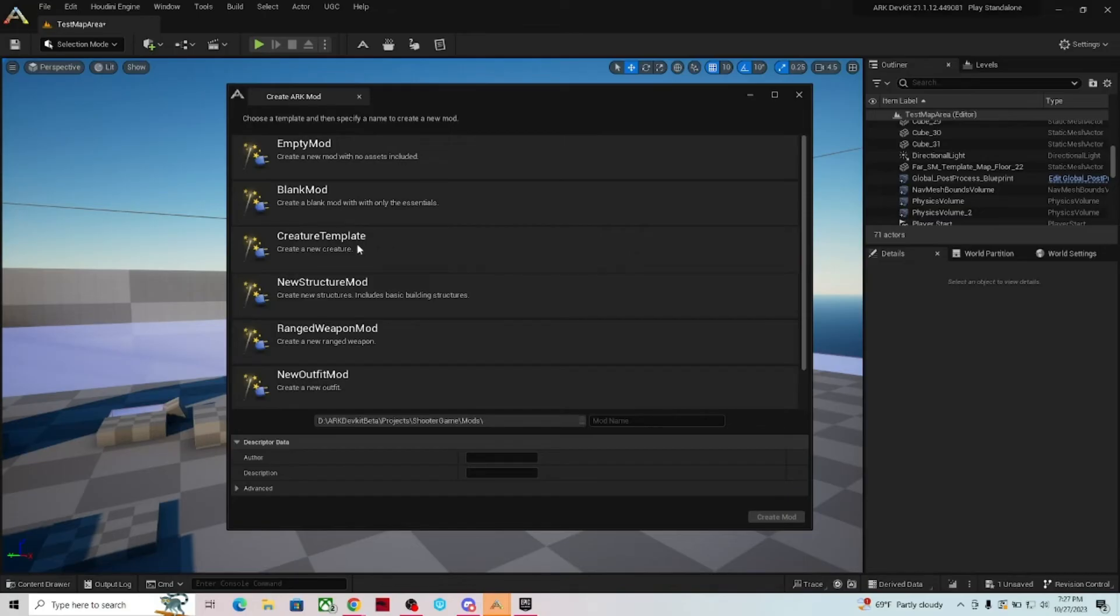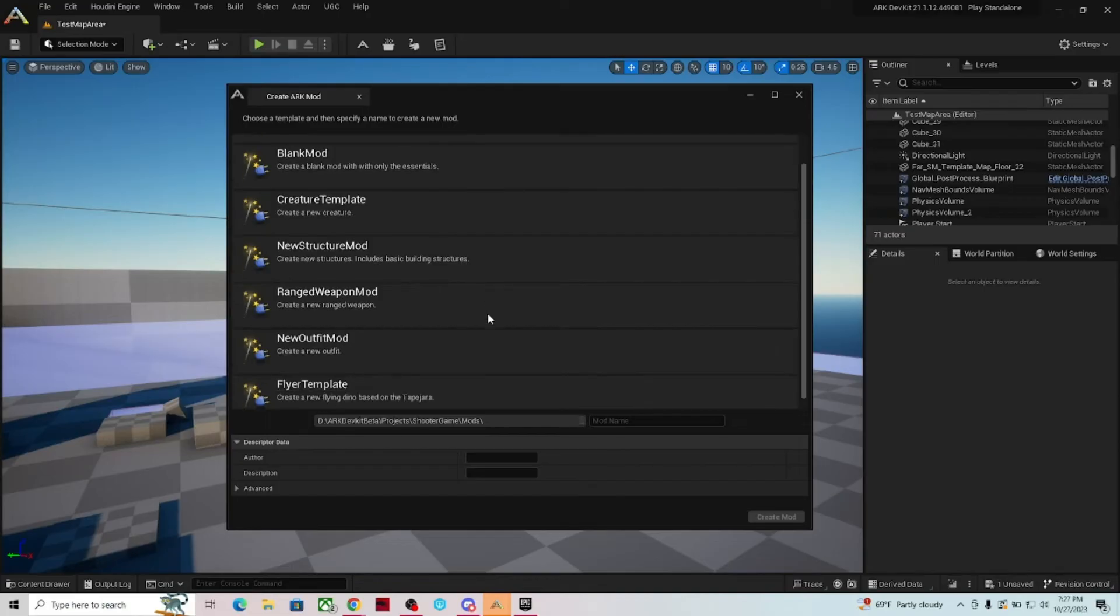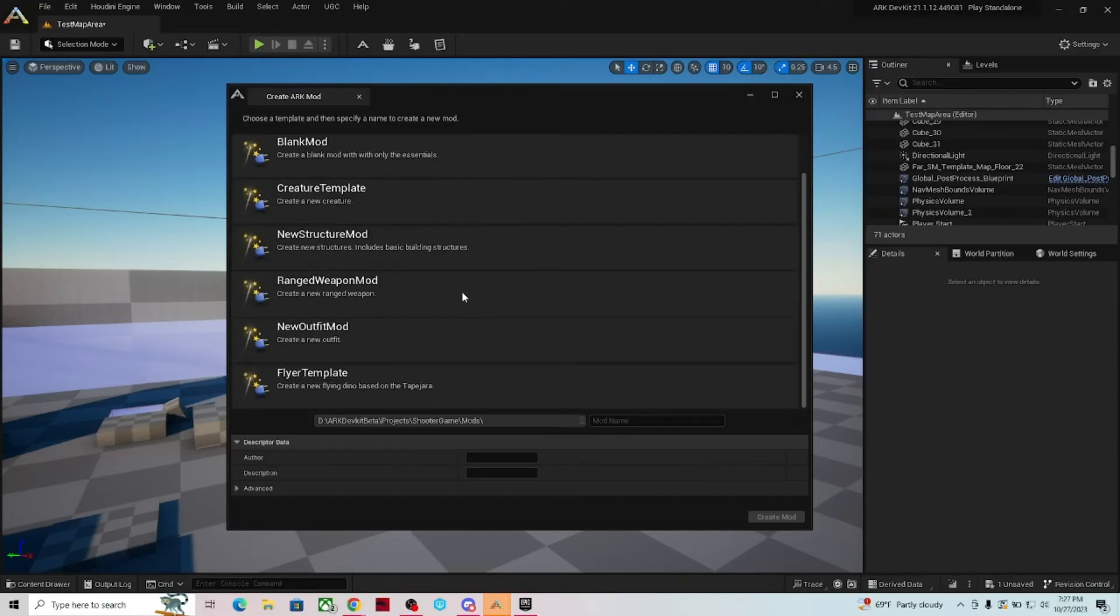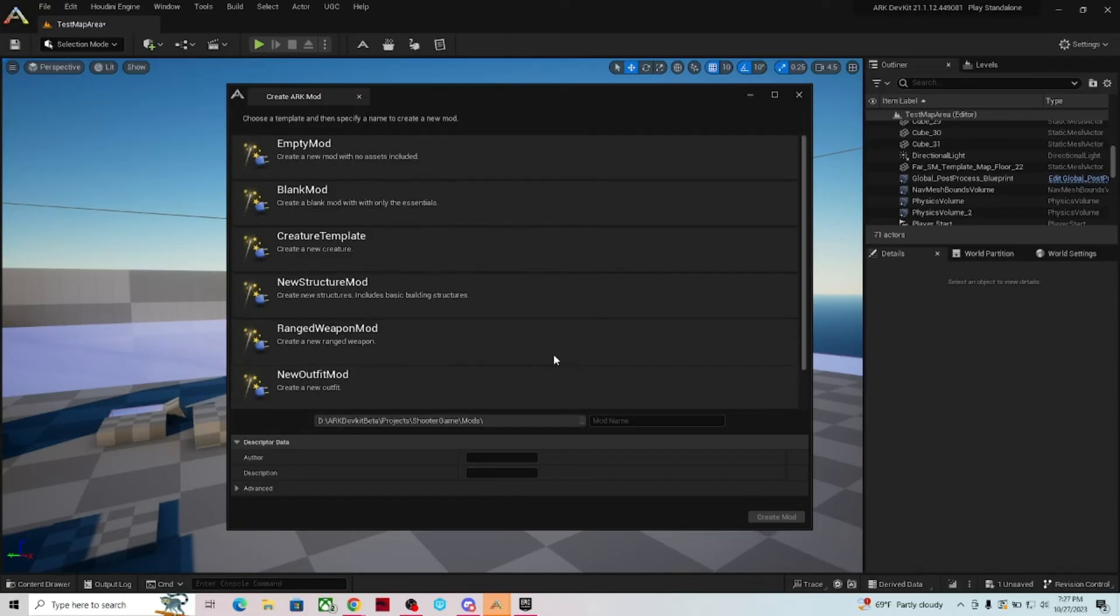So you have a creature template, you have a new structure mod, you've got ranged weapon mods, you've got a new outfit mod, and you've got a flyer mod that is based off of the movement of a Tapajara. So you click on that and it sets everything up for you, gets everything ready to go, and then you're just hit the ground running. So it's a lot better than it used to be.